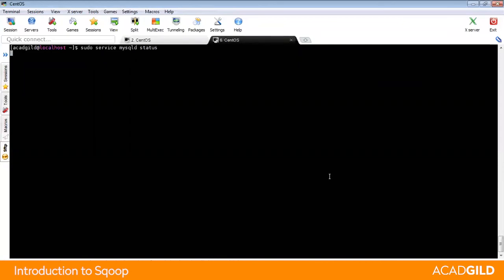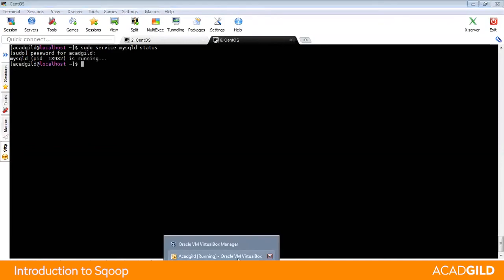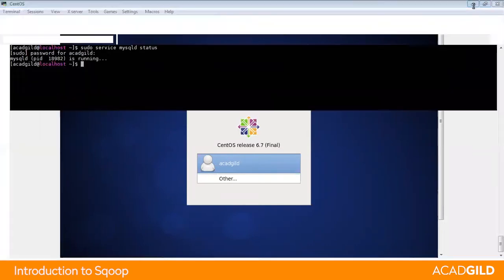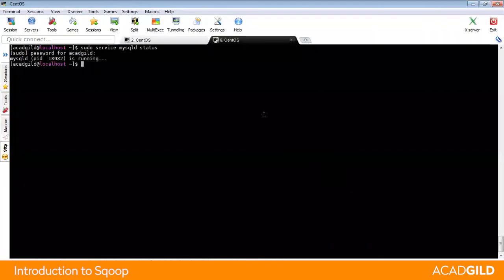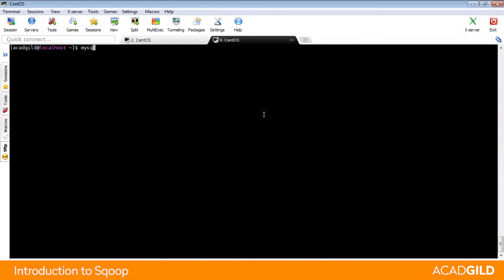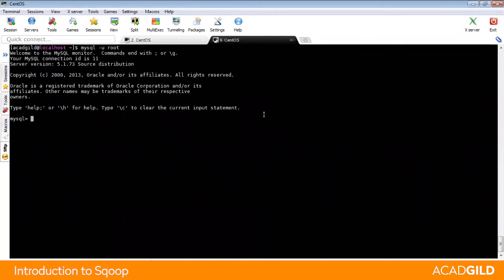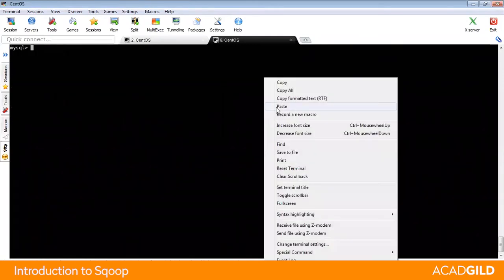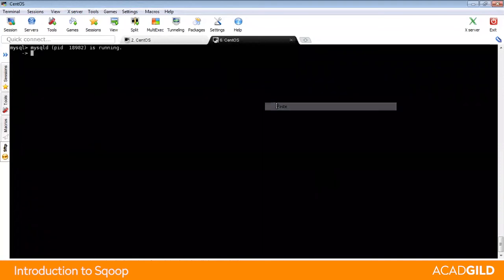The username and password are Acadguild, so MySQLD is running. I have connected to the Acadguild sandbox using the software called MobaXterm. Now we will go inside MySQL as a root user and print all the copied syntax.